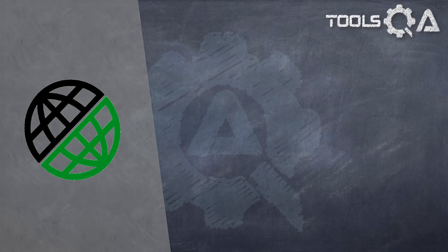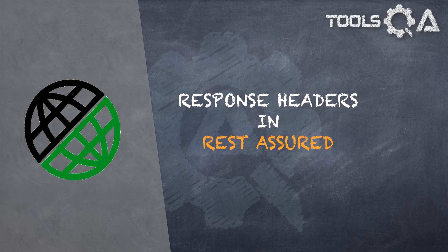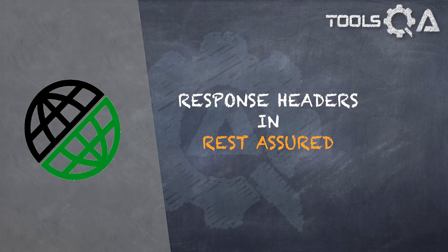Hello guys, in this tutorial I am going to talk about the response headers in REST Assured. And in our previous tutorial we learned about the status code.